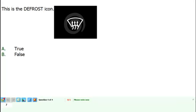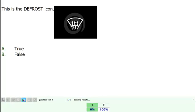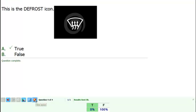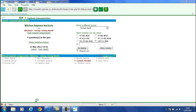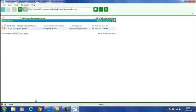So here's the fourth question. This is the defrost icon, true or false? Let's go ahead and check the results. Rachel makes a response and it pops up on the screen. And we end it. Okay, that's the end of the quiz. Let's close it.